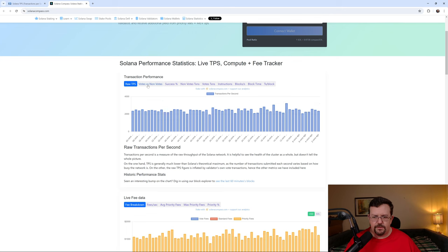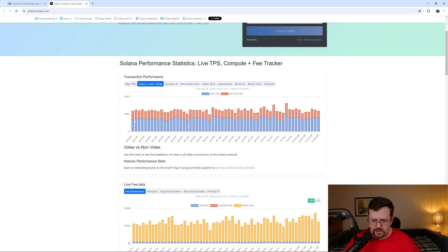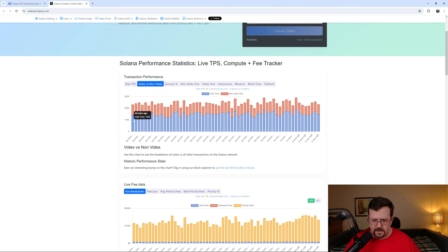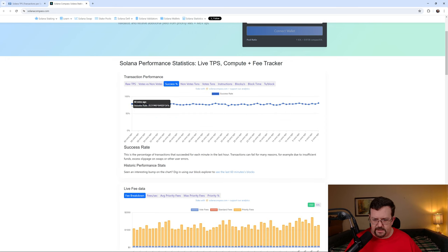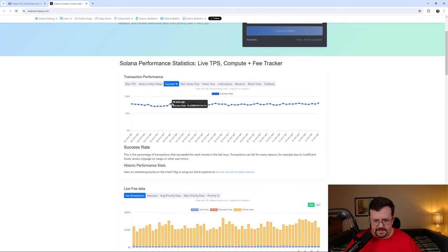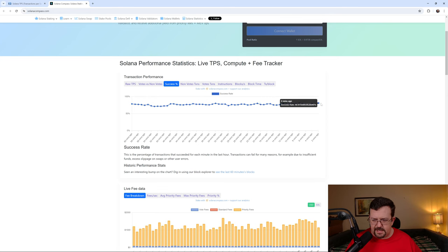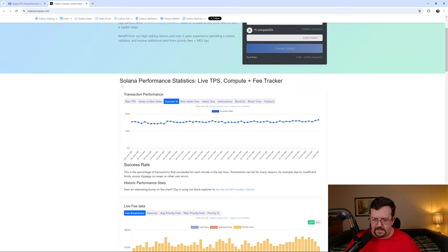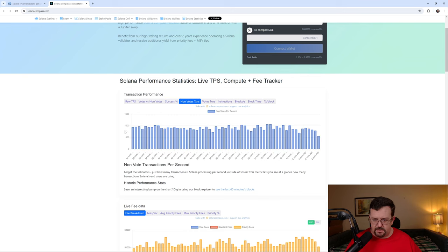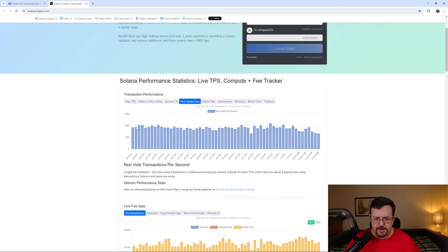Now, if we look at votes versus non-votes. So it appears that the majority of these are voting transactions. And the minority are what people would generally consider real transactions, like usage of the blockchain. We'll see here that the success rate is under 80%, which means that there's greater than a 20% failure rate most of the time, according to this information, within the past hour. Now, let's look at non-votes or non-voting transactions. We'll see here that they're basically registering within the last hour up to around 1,000 transactions per second.